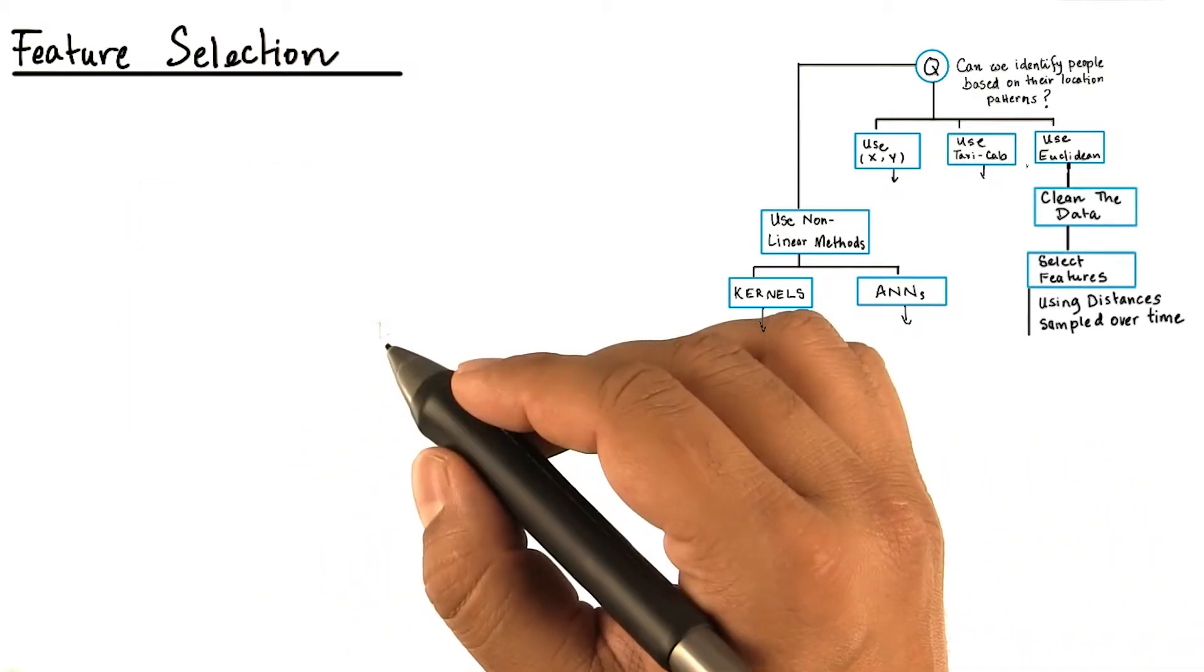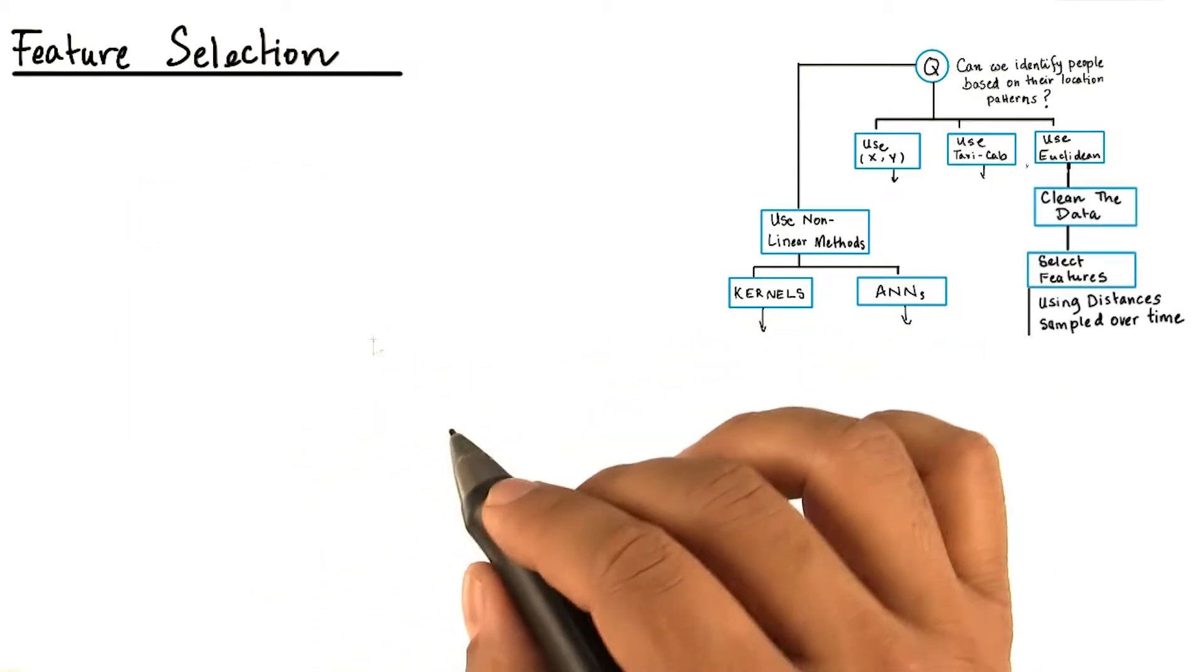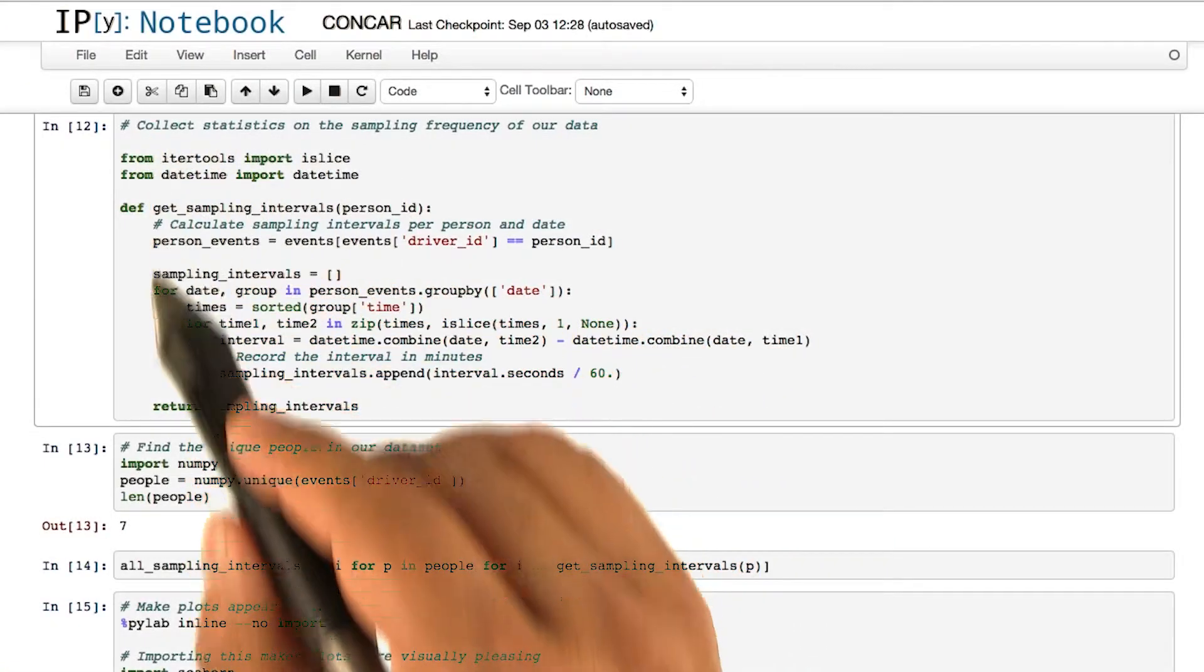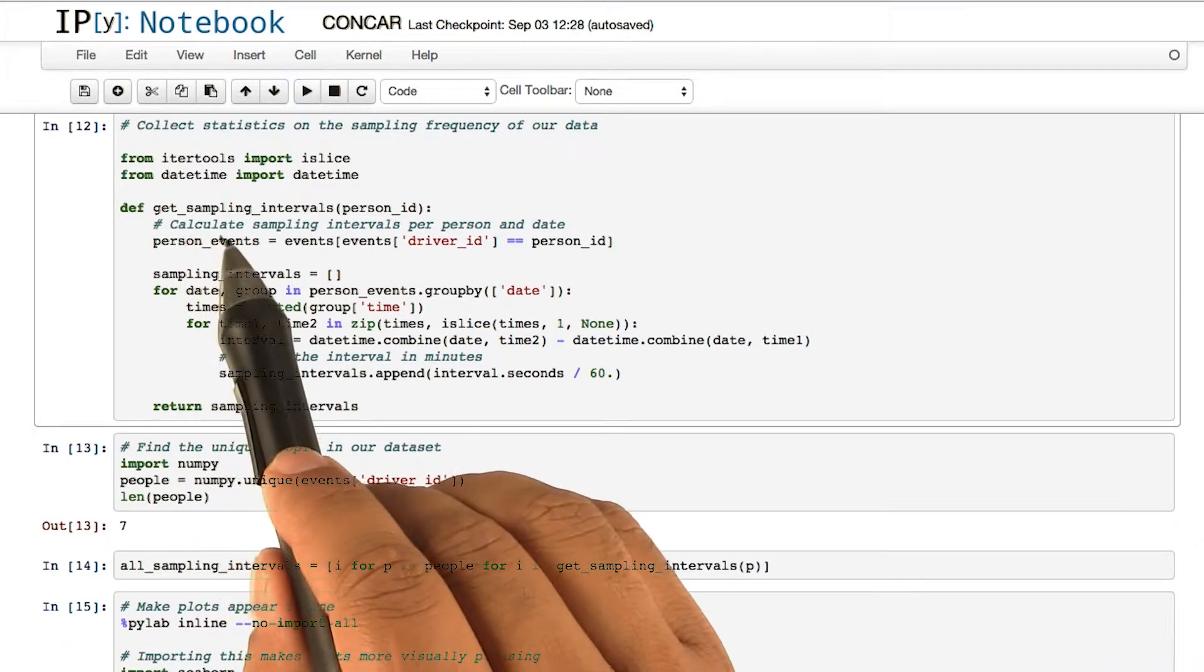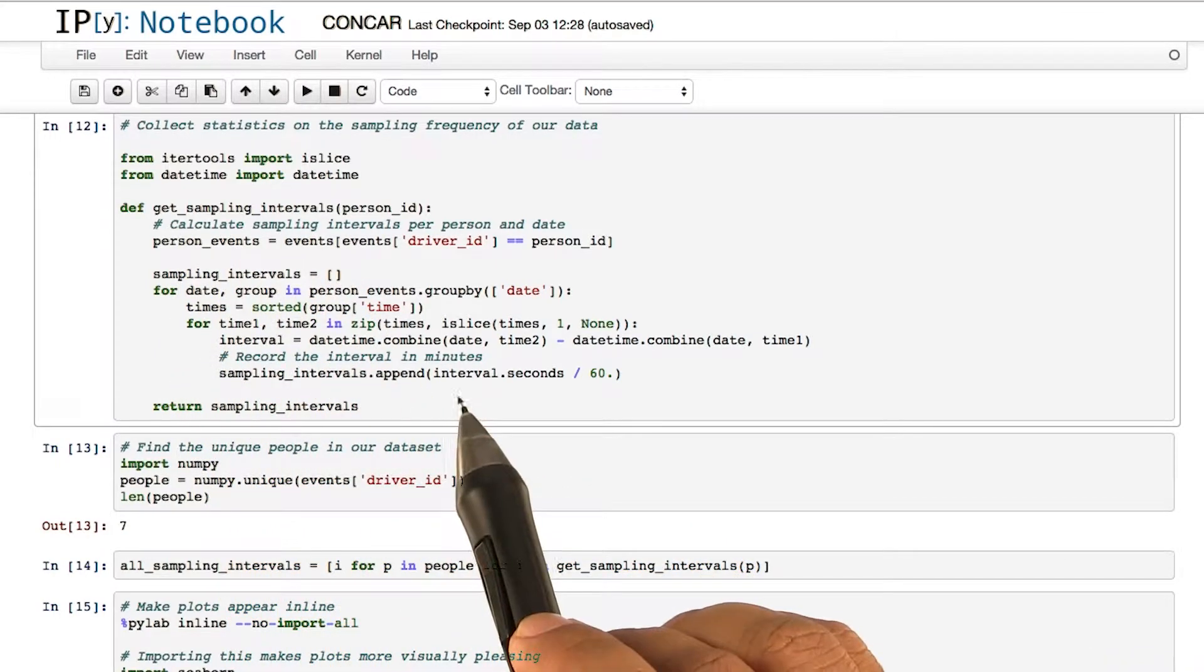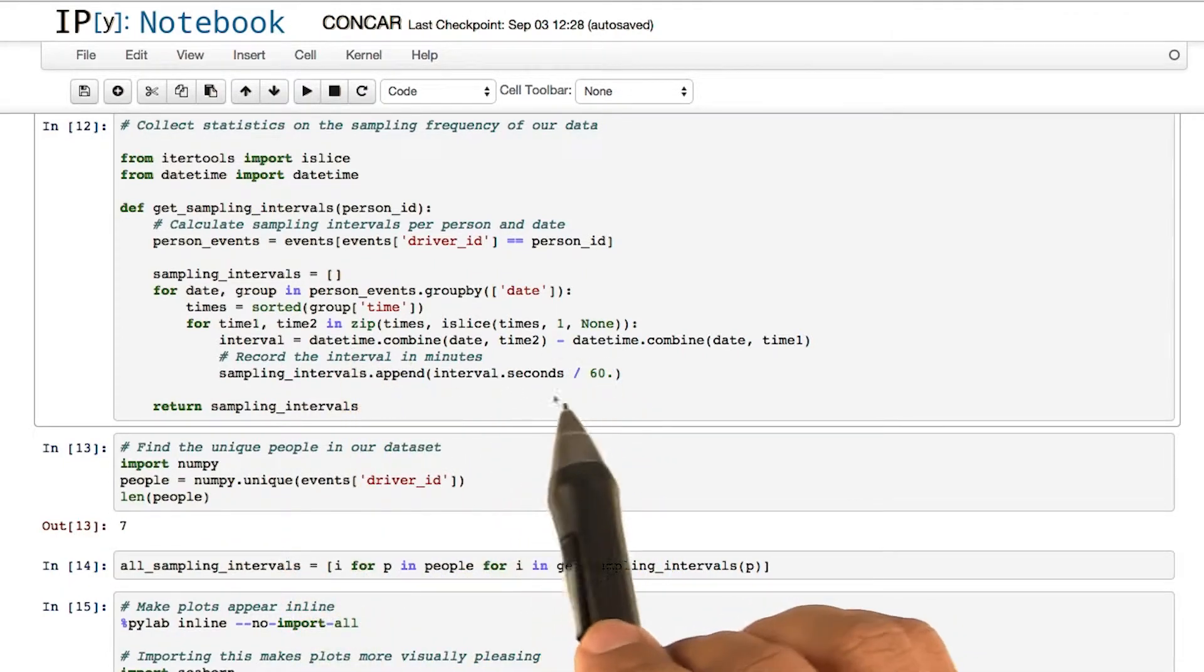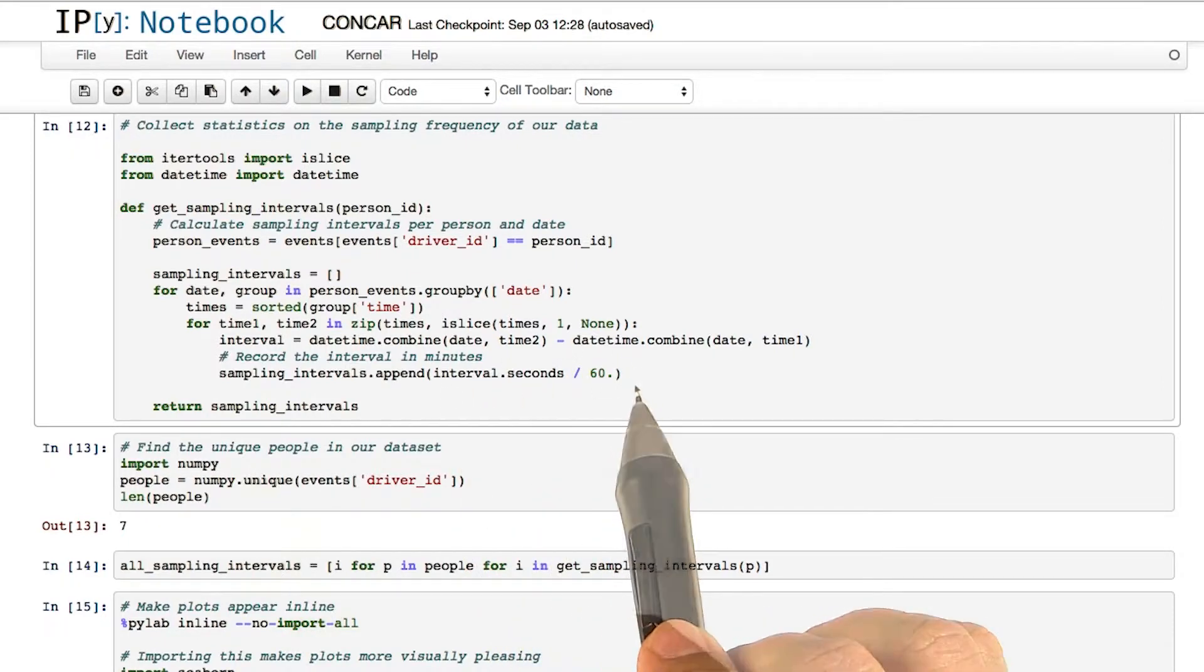Let's now head back to our IPython notebook again and see how we can identify our features. Take a look at the code in this block. Here, the get_sampling_intervals method takes the intervals of time at which we are collecting the data. We also divide the seconds by 60 to get our answers in minutes.